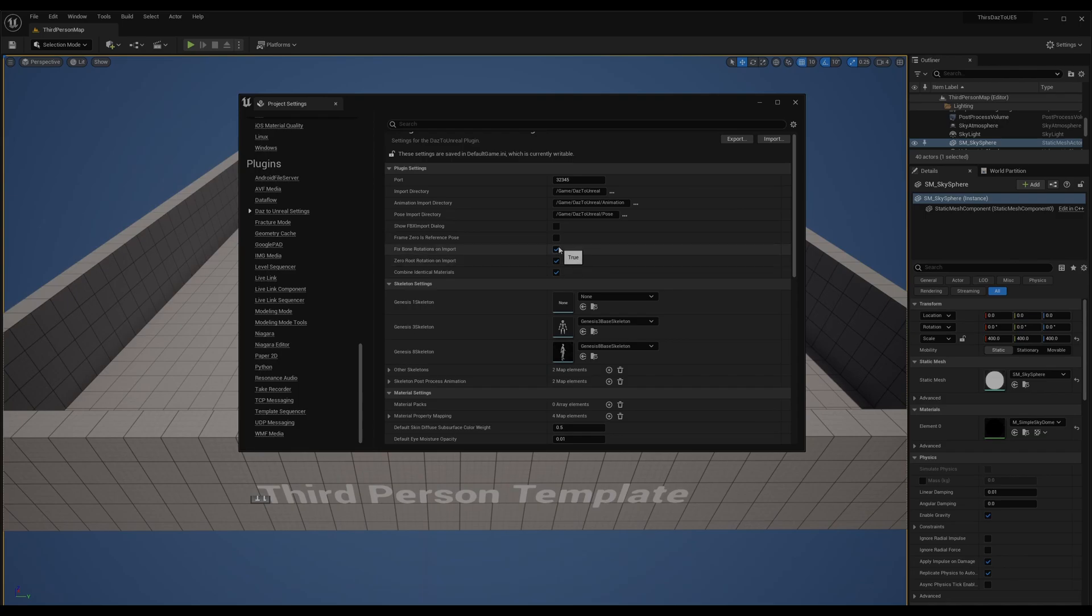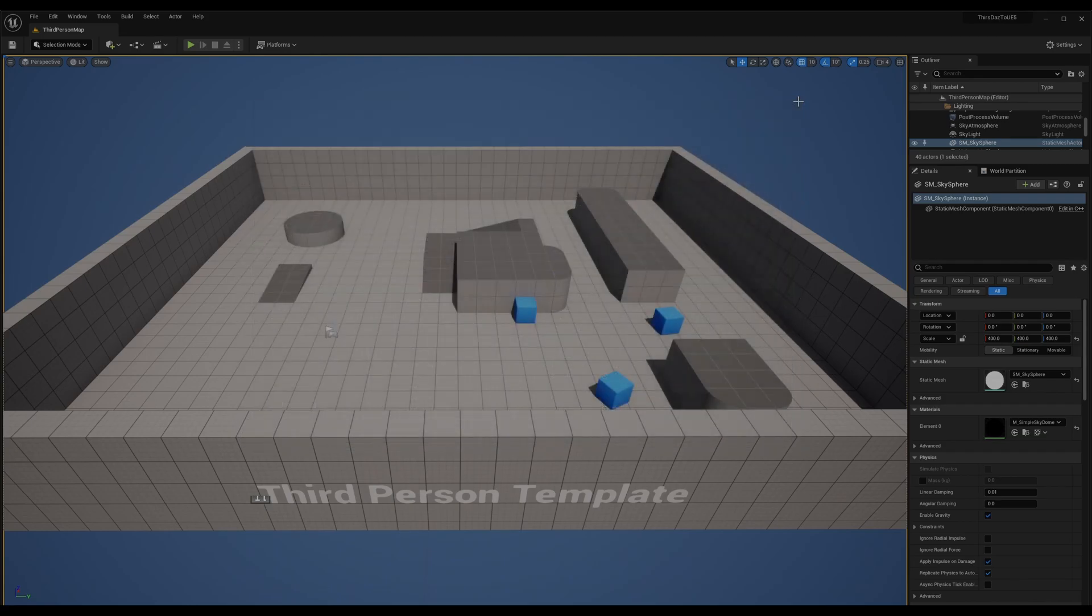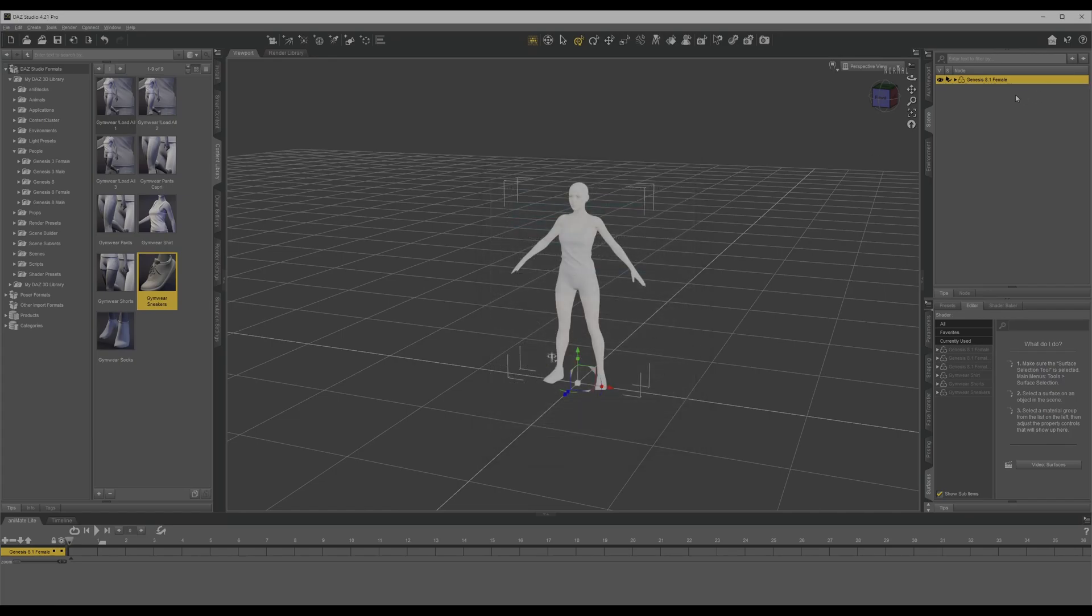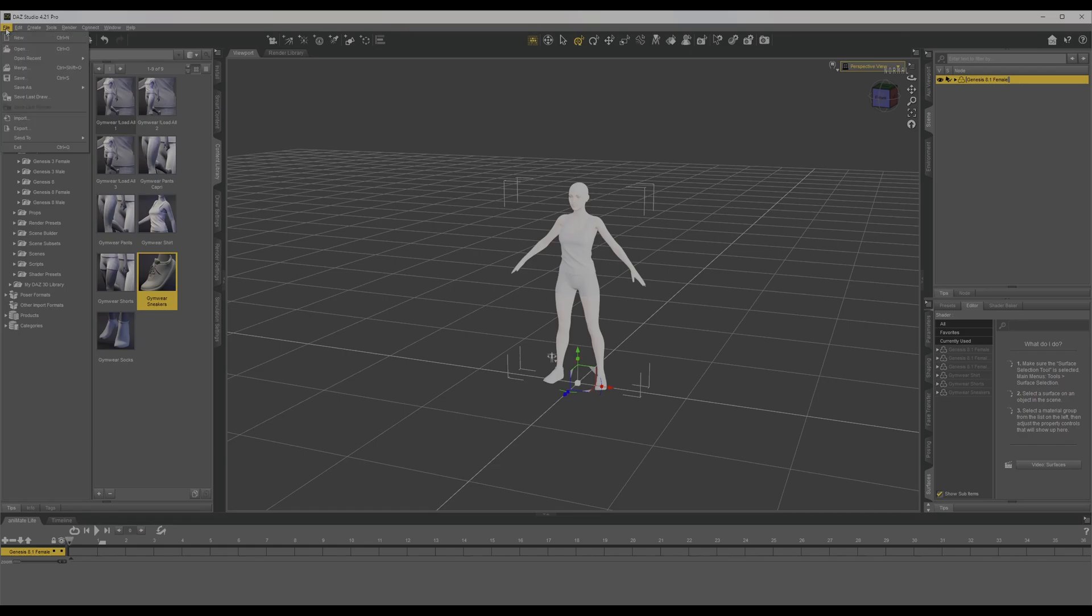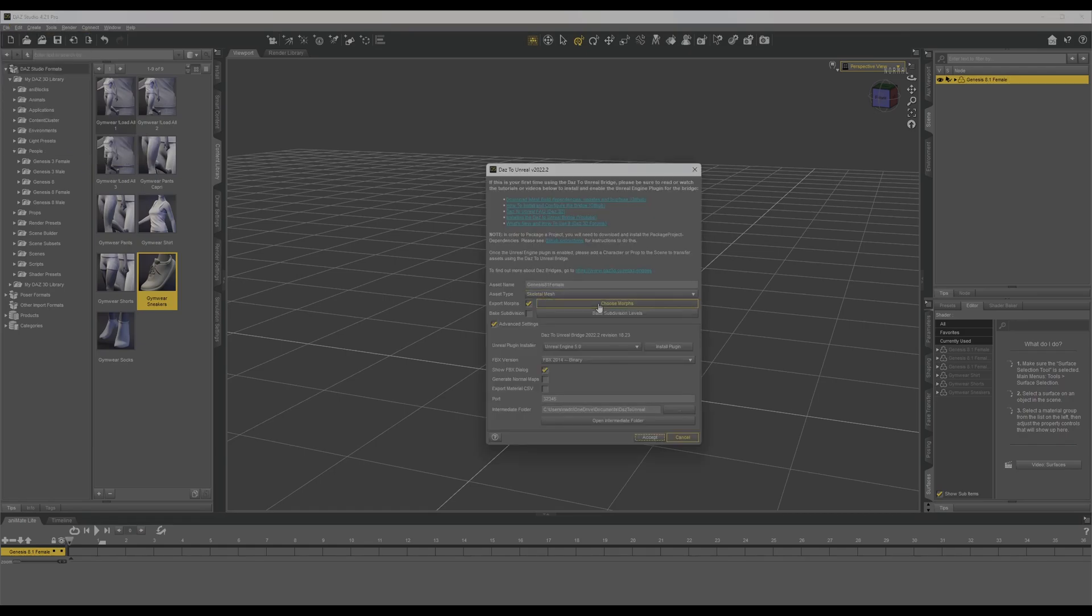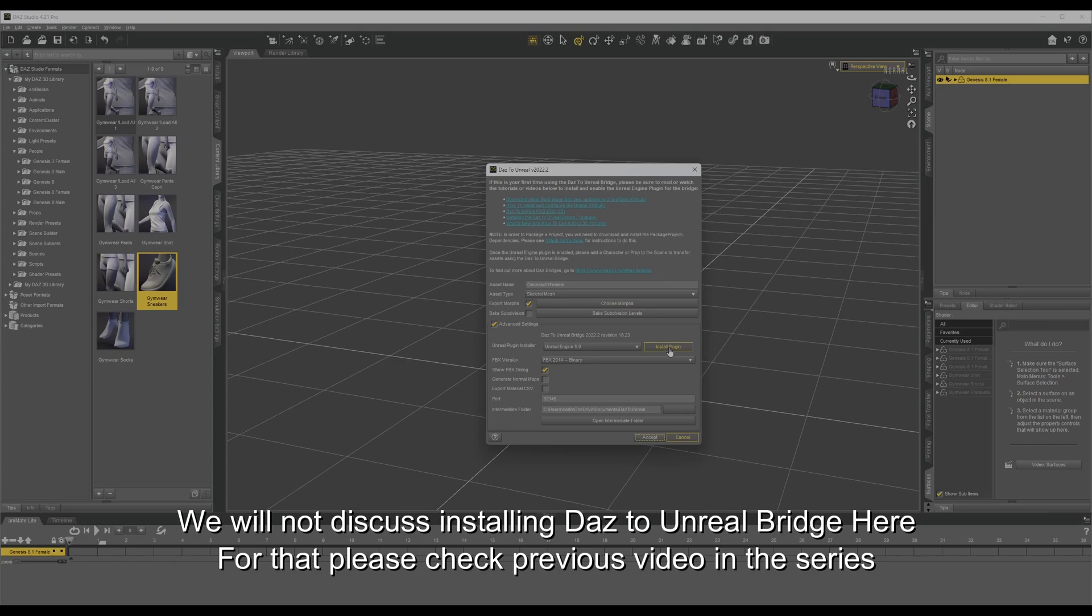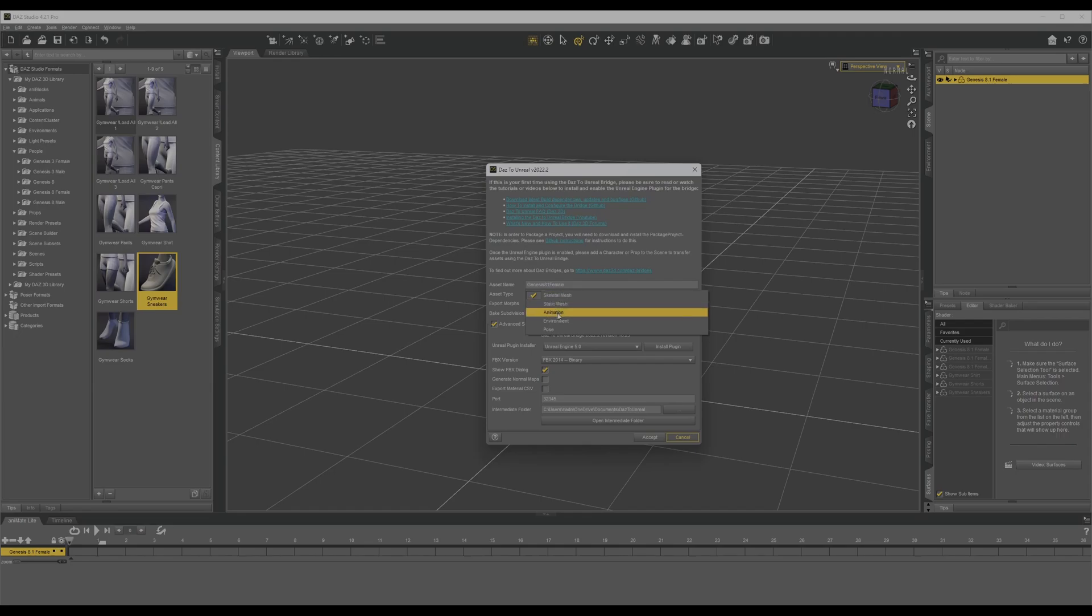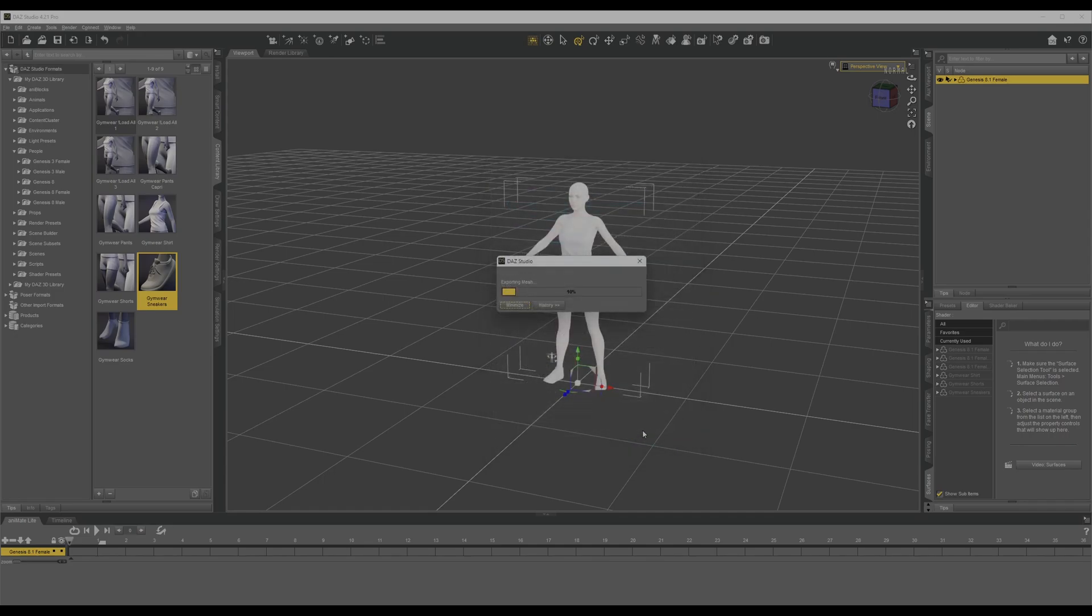Now what we have to do is go to Daz. Make sure you select the character here, then Send To. We already installed the plugin. You can show FBX if you want. Now we're going to select - you can rename it as you like. Then scale mesh, this is the one you can select between animations later on. We'll show you how. And if it's an environment, for now we're going to keep it with this and accept.